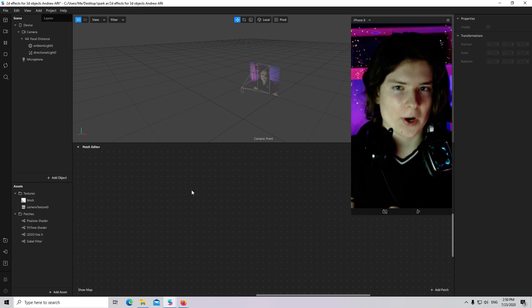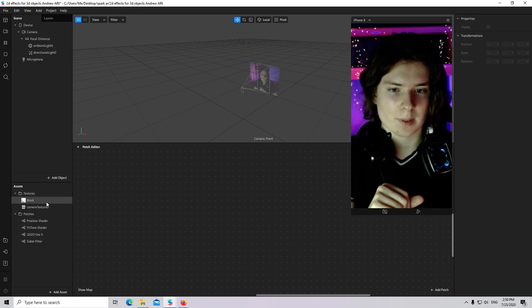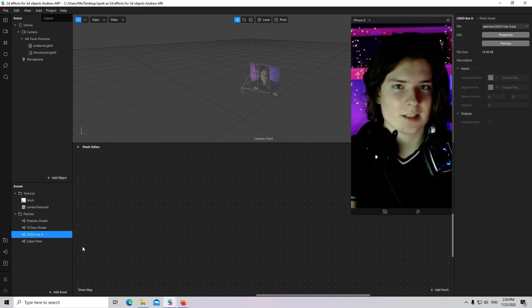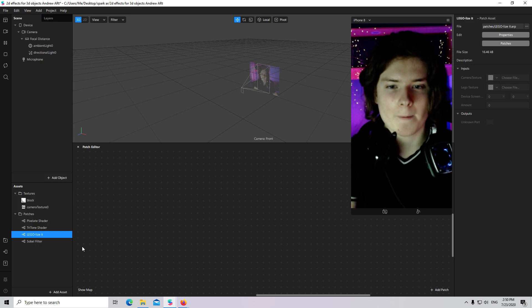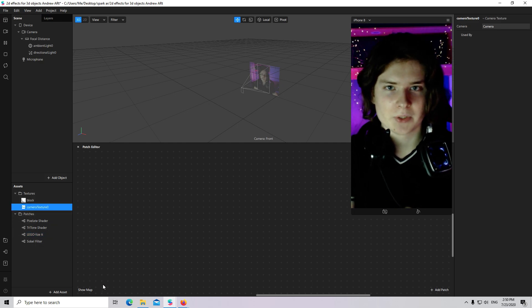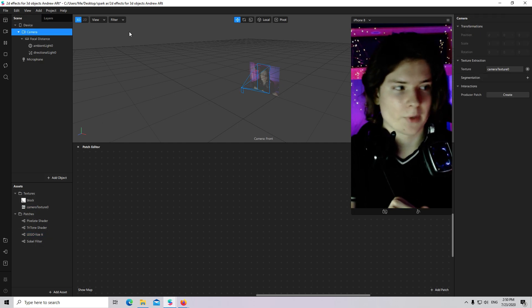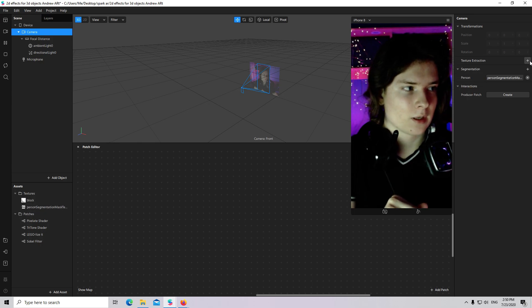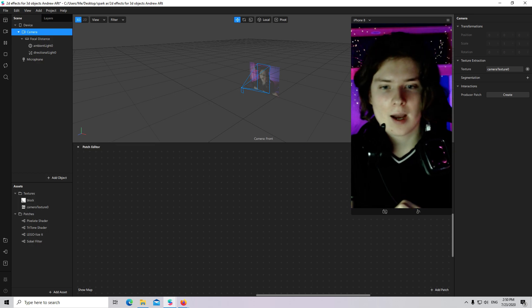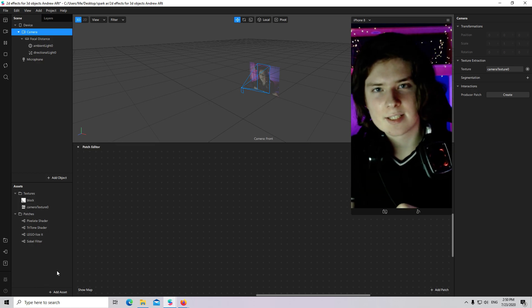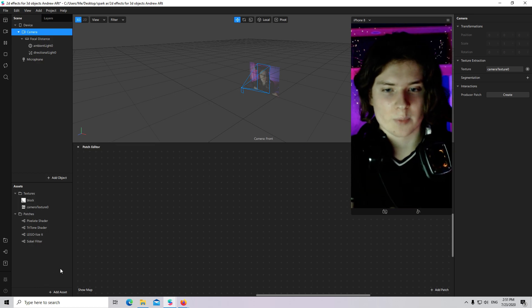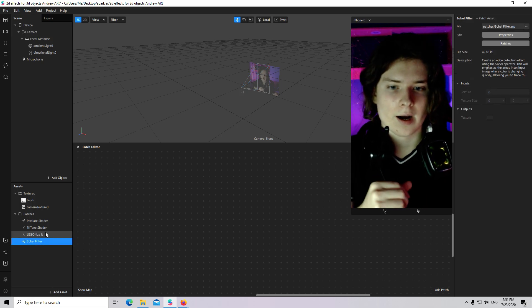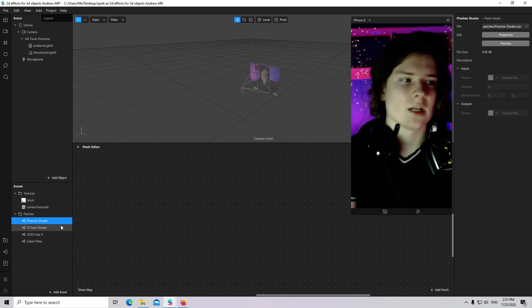For this tutorial you also need a block texture and a legalized texture from my previous tutorial. Then camera texture — we will go to camera and click on texture extraction. You also need some patches from the Spark AR Library: Sobel Filter, Threetone Shader, and Pixelate Shader.